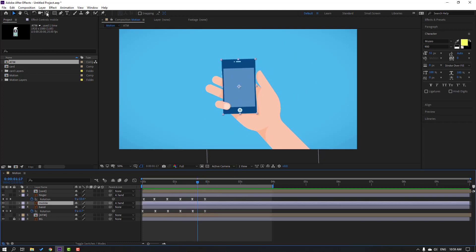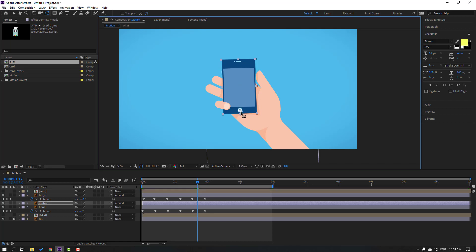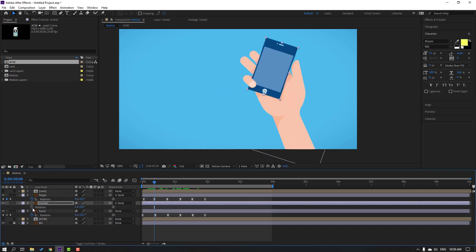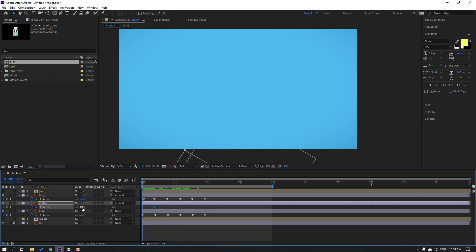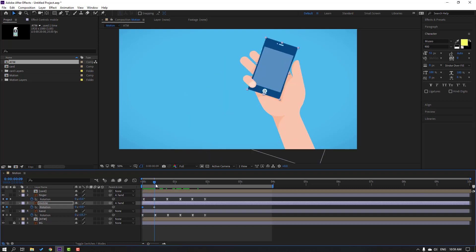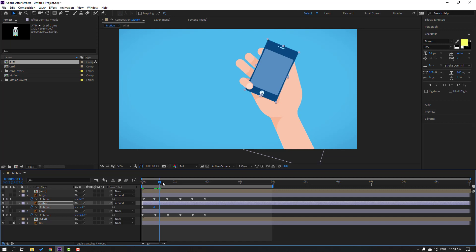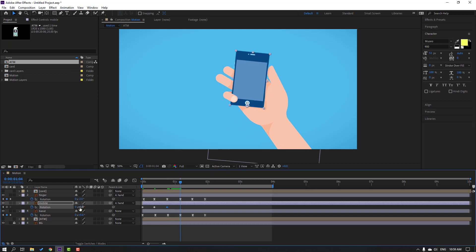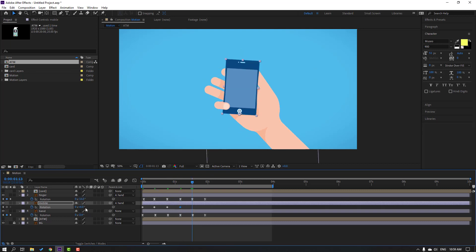Select the mobile, go to pan behind, move the anchor point down. Click selection tool. Press R, make a rotation keyframe. Go to here, change rotation. Let's see. Change like this, go to here, change rotation again, and here change to zero. Make keyframes easy ease. Let's see.